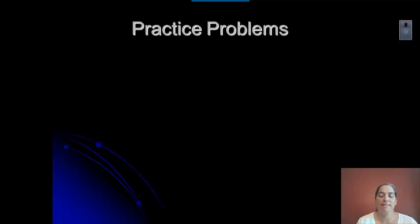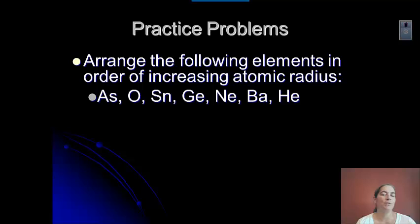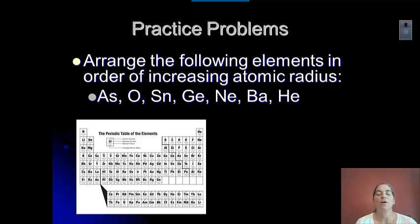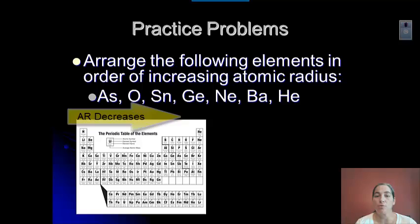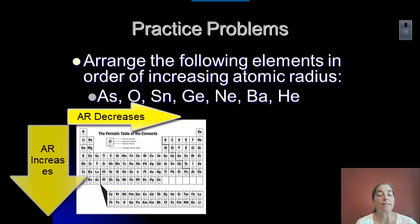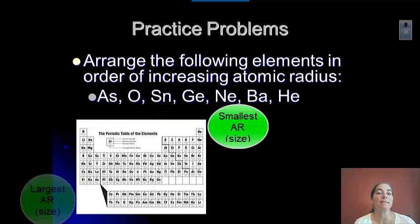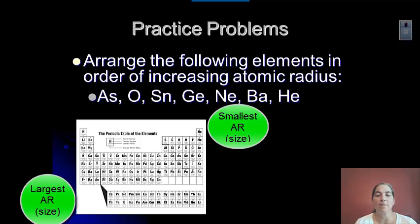Let's try a couple of practice problems. A typical problem will ask you to arrange a list of elements in order by atomic radius, ionization energy, or electronegativity. Here we have seven elements to arrange. We need to look at the periodic table and think about the direction of the trend. For increasing atomic radius, we start with the smallest. Going left to right, atomic radius decreases; going top to bottom, it increases. So the smallest elements are in the upper right, and the largest are in the bottom left.